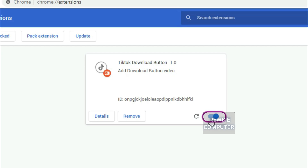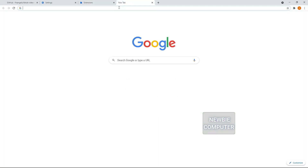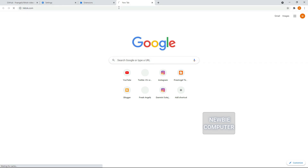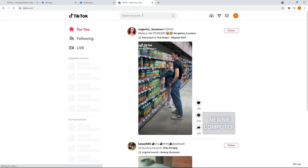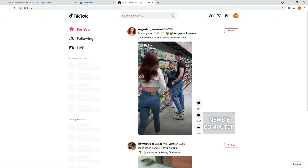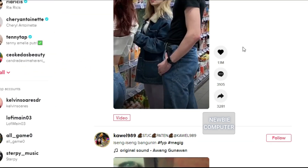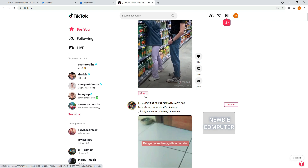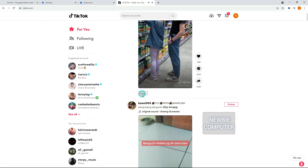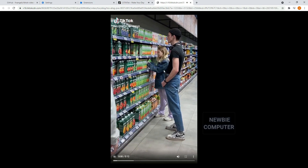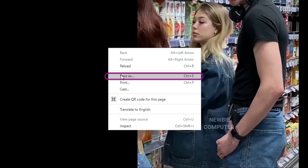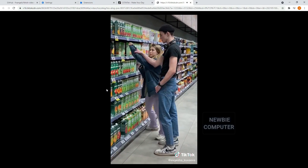Ensure that the enabled box next to your Chrome extension is checked. Now go to the TikTok page and reload the page to make sure the extension is loaded properly. You will see an additional video button under each video item. Click the button to open a new page with the direct URL of the video, then select the Save As menu to download the video.